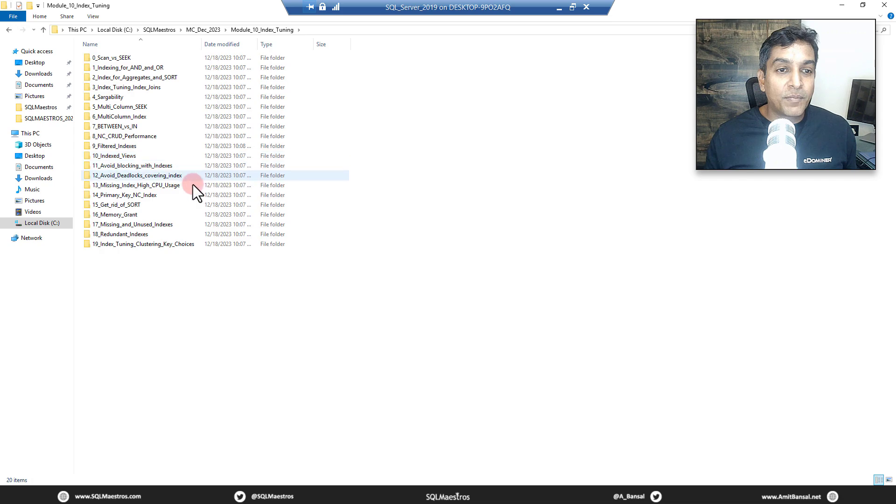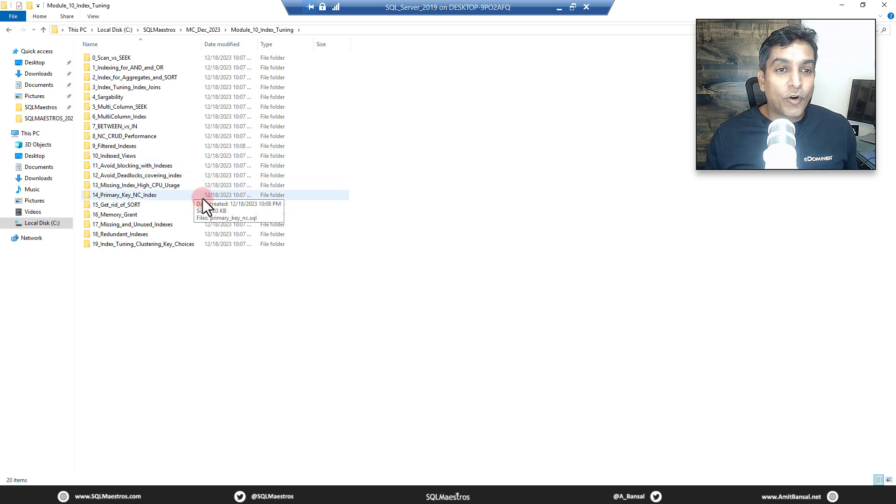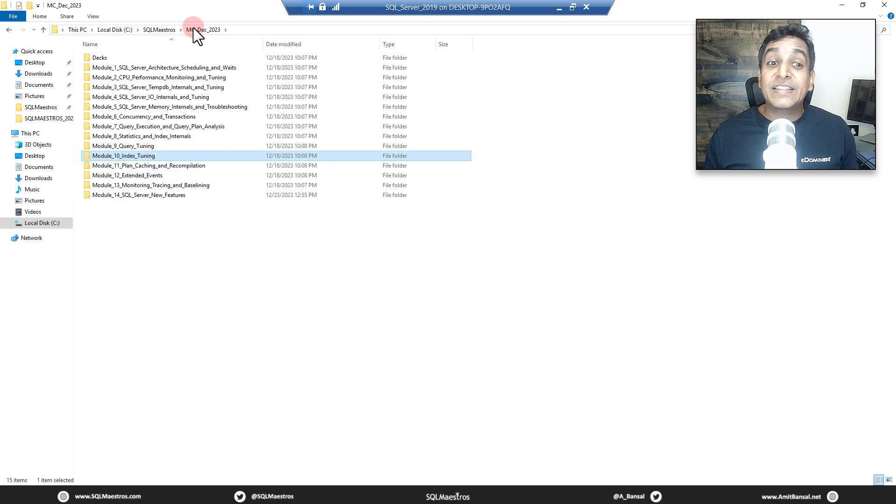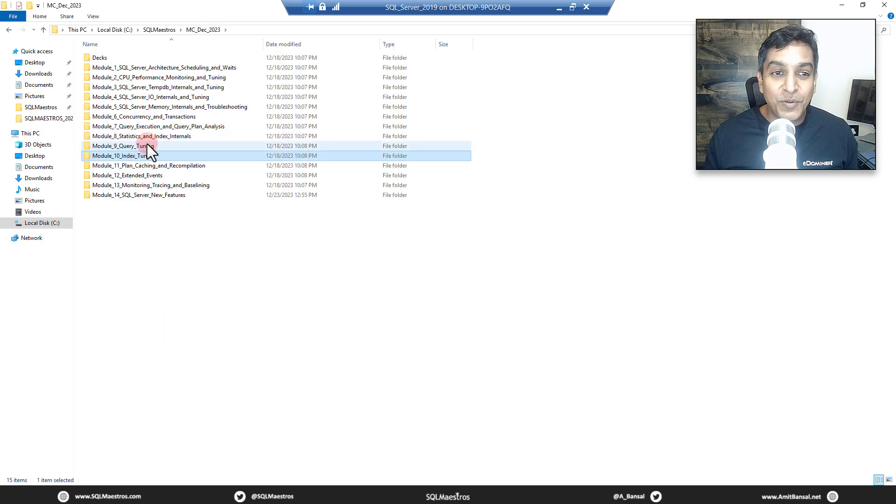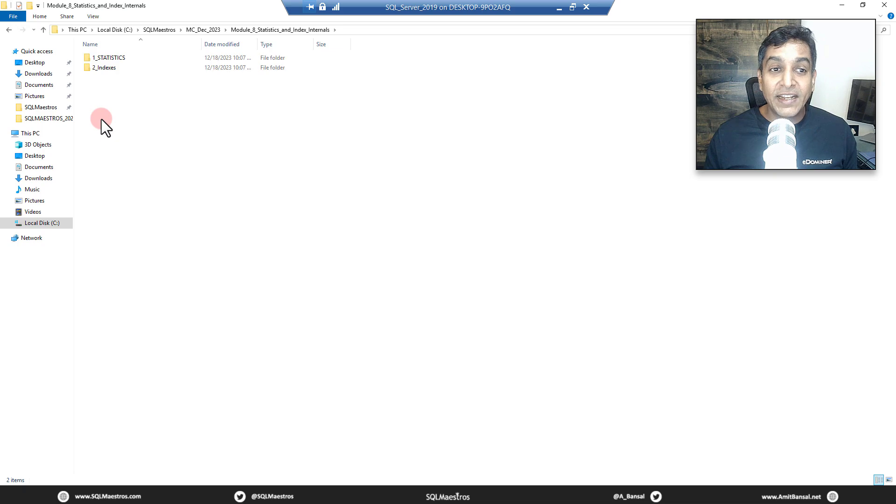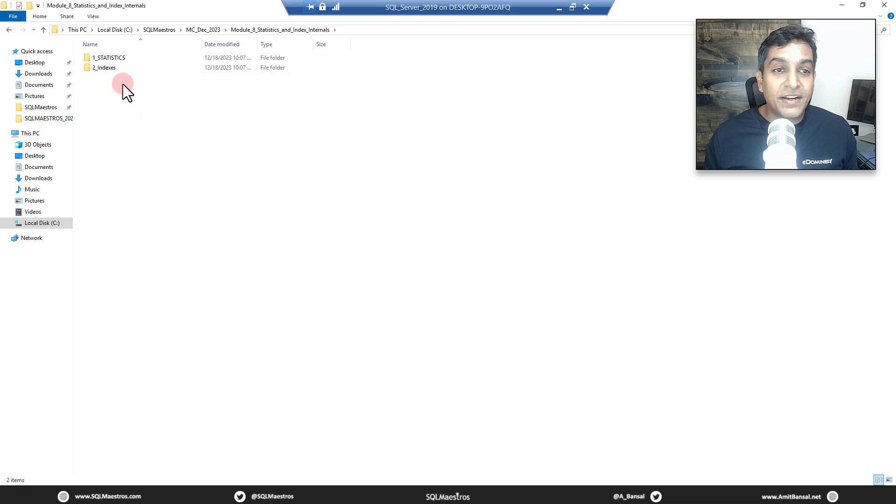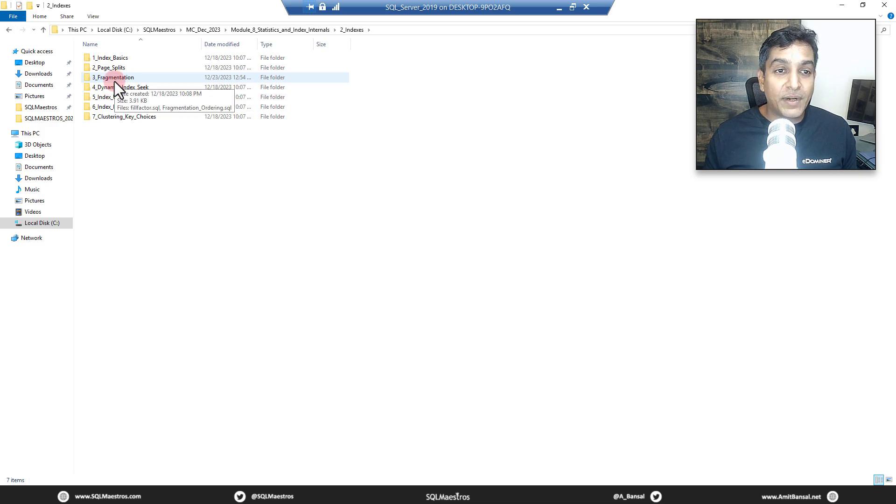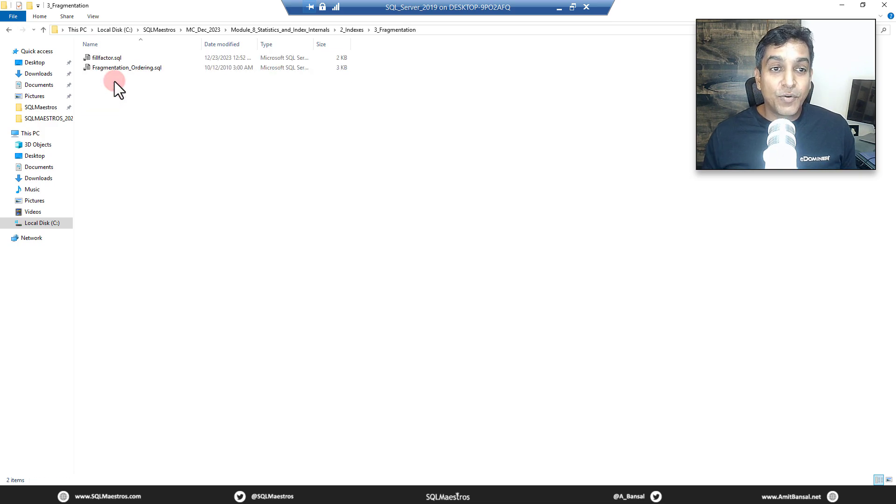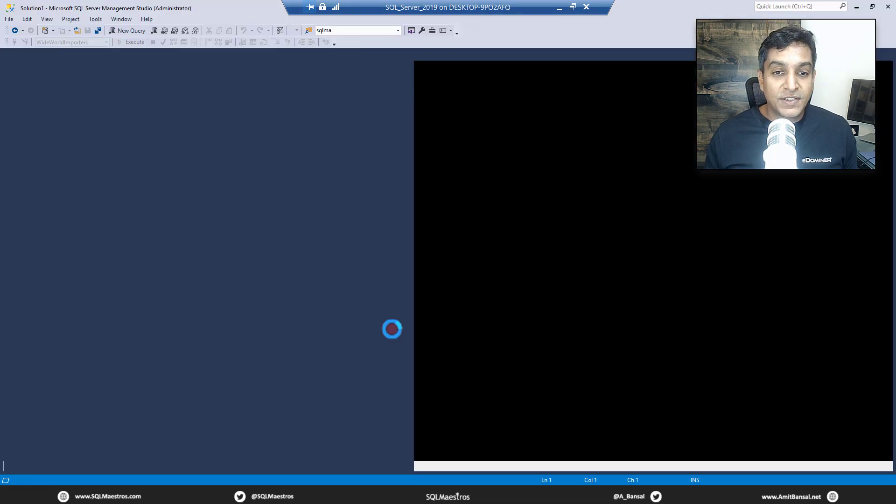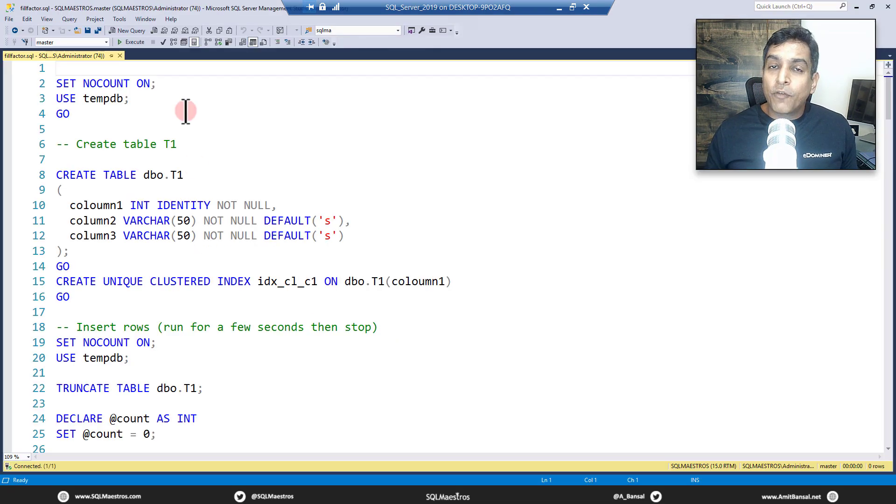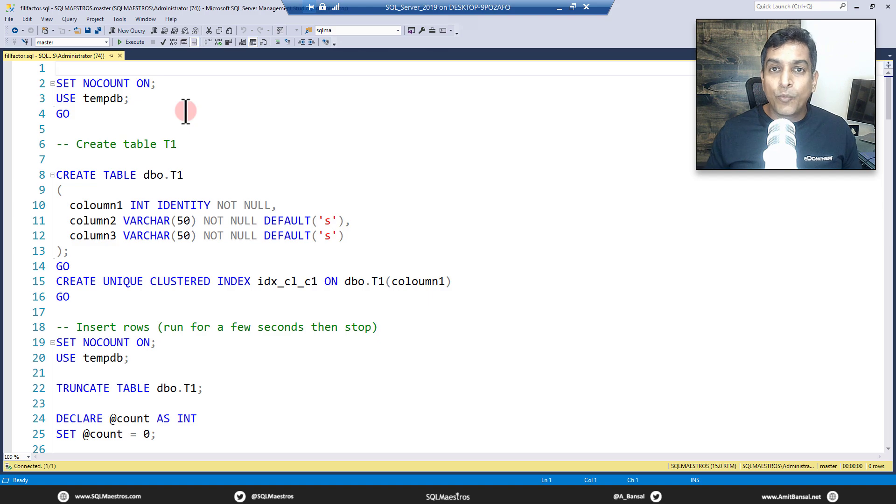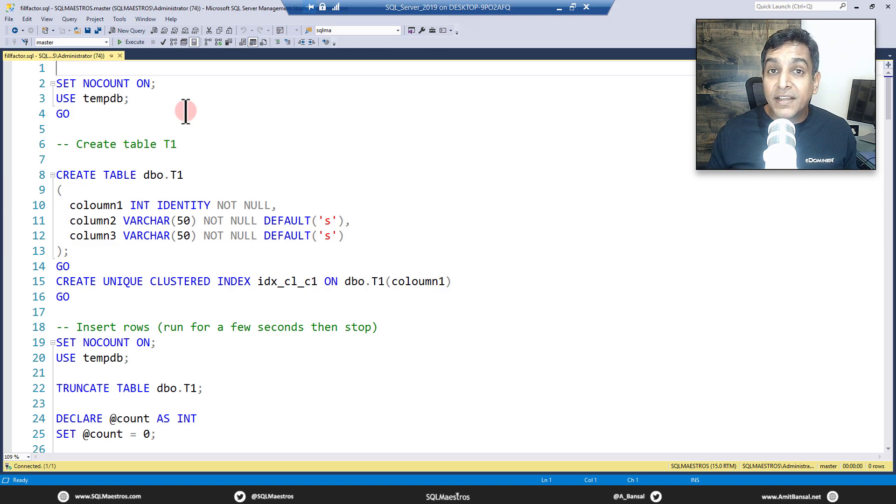Inside index tuning I will jump over to - wow, a lot of stuff - okay, that's not index tuning, actually that is in module 8, statistics and index internals. Let's go inside that, and in stats and index internals jump over to indexes. We have the module fragmentation, let's go inside this and we have fill factor dot SQL.